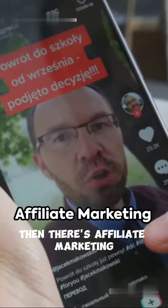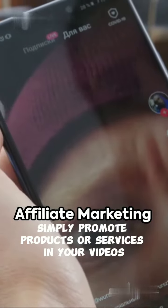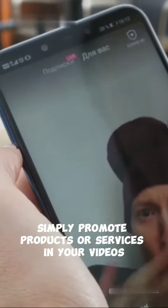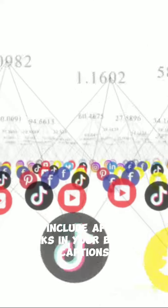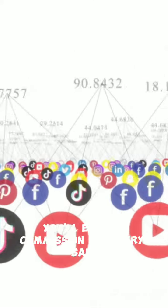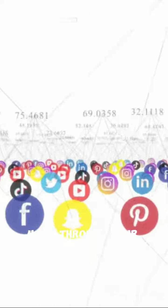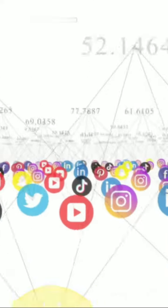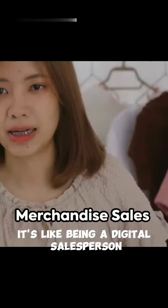Then there's affiliate marketing. Simply promote products or services in your videos and include affiliate links in your bio or captions. You'll earn a commission for every sale made through your link. It's like being a digital salesperson.